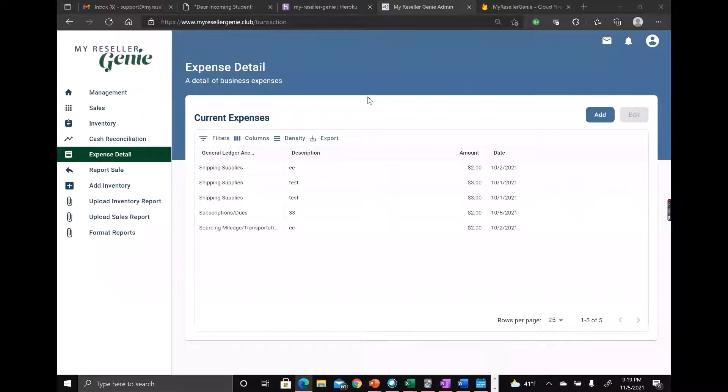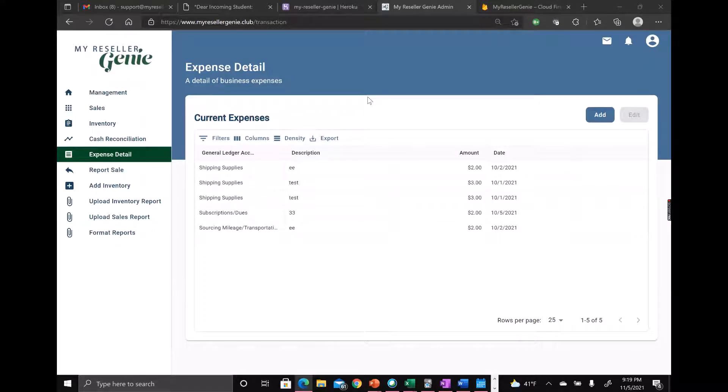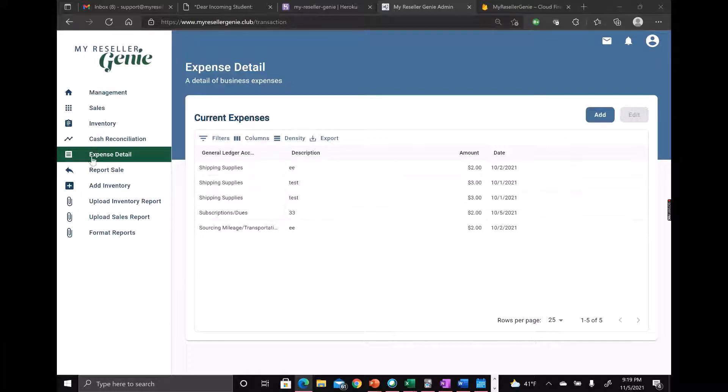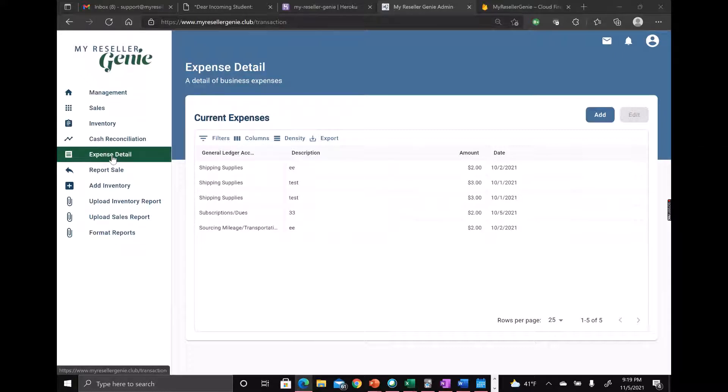Hey everyone, we added a new feature for premium users where you can itemize your expenses. I've already selected the expense detail view, but if you haven't, just click on expense detail and a table pops up.